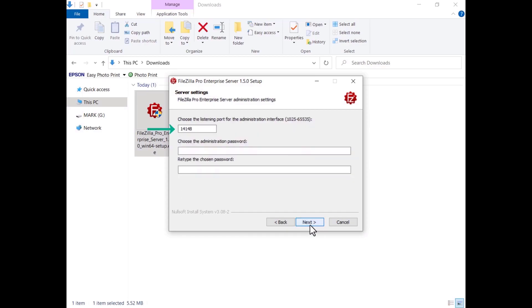You have to set the port on which FileZilla Pro Enterprise Server will listen to connections from the administration interface. The port used to serve client connections will be set later. Choose your administrator password and enter it, then retype it to confirm. If you don't set a password, for security reasons you can configure only servers responding on localhost.